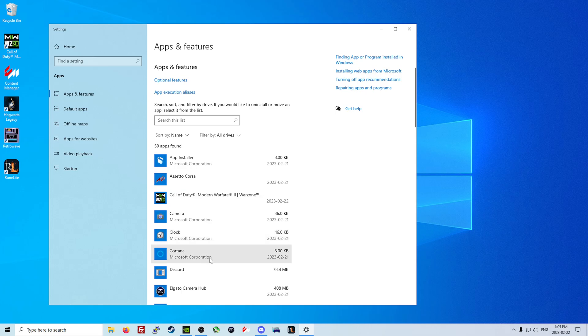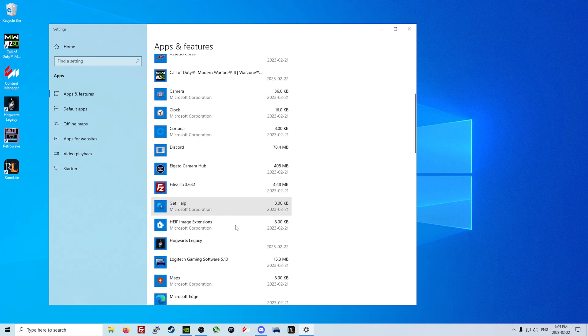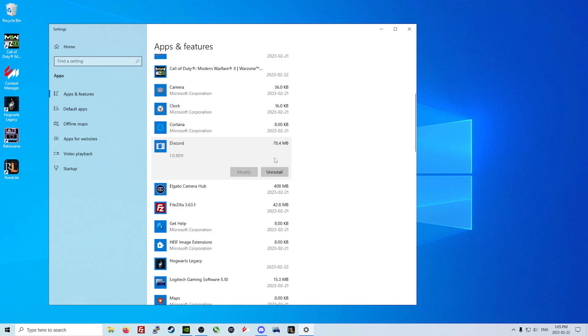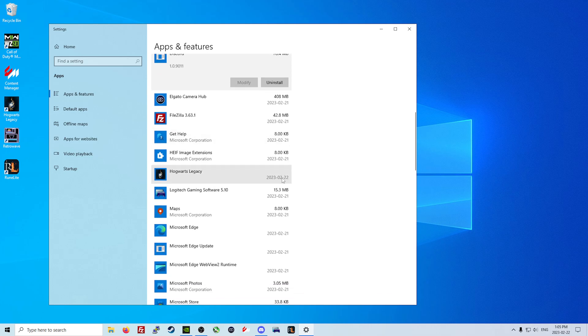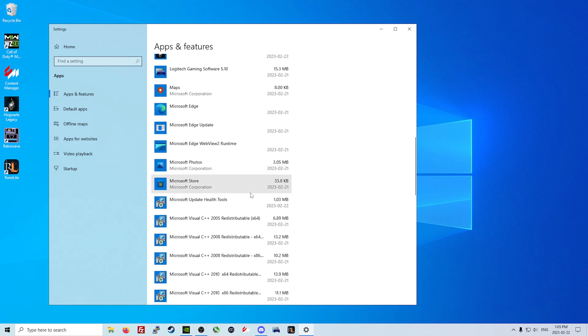While we are in here, we are also going to remove any default Windows applications that we do not see necessary for the future of our PC. For some people that might be Spotify, Skype, 3D Paint, the calculator - everything that you have an option to uninstall, you can go ahead and start to remove.